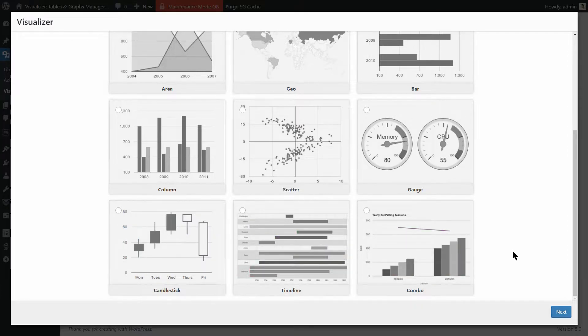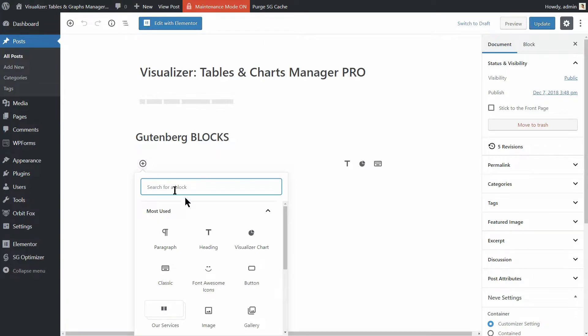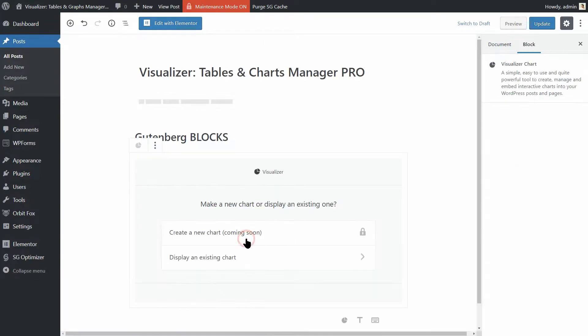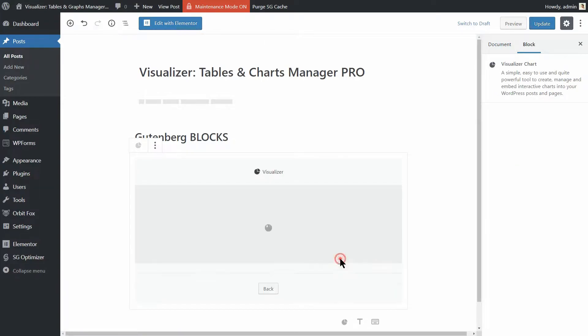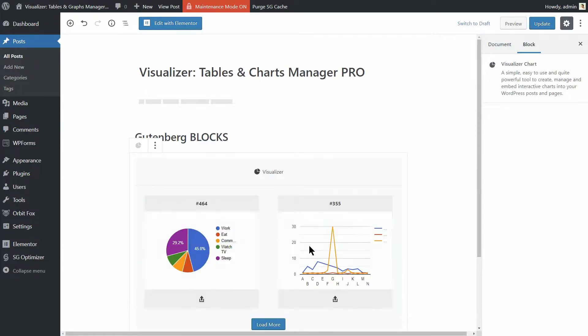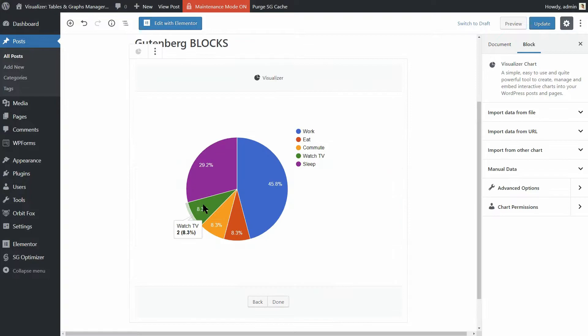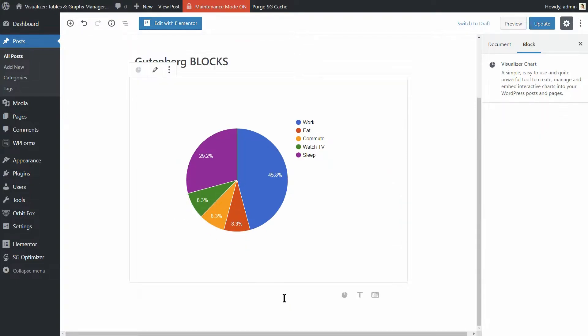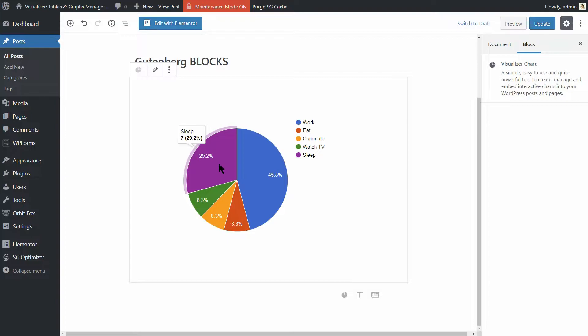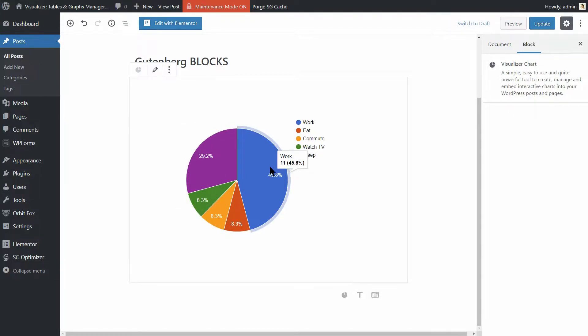You can select the Visualizer chart block when publishing or editing posts and pages. And once you have a chart inserted into a post or page, at mouse over, charts will reveal additional data making your site or blog engaging for visitors. Awesome, right?